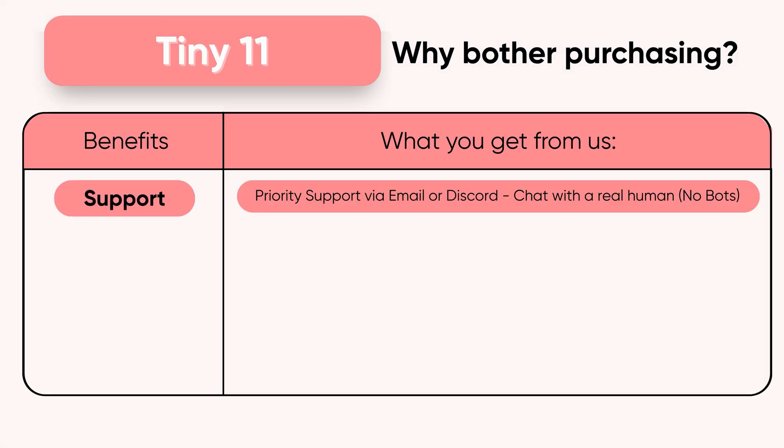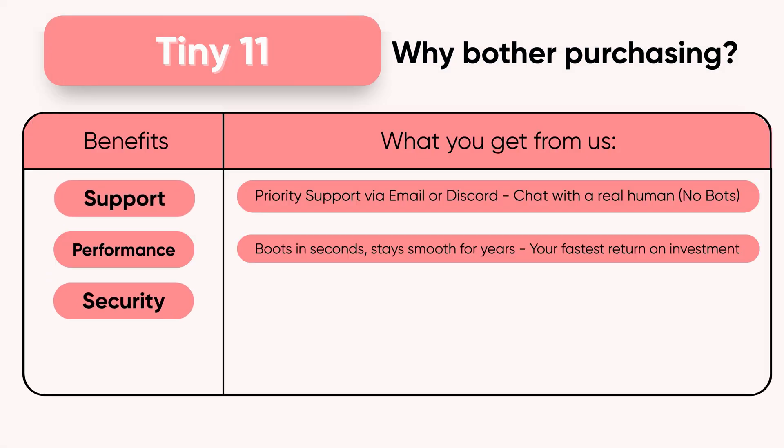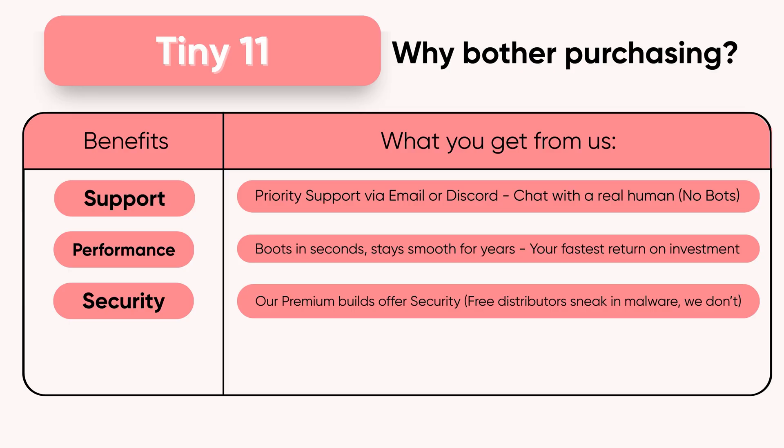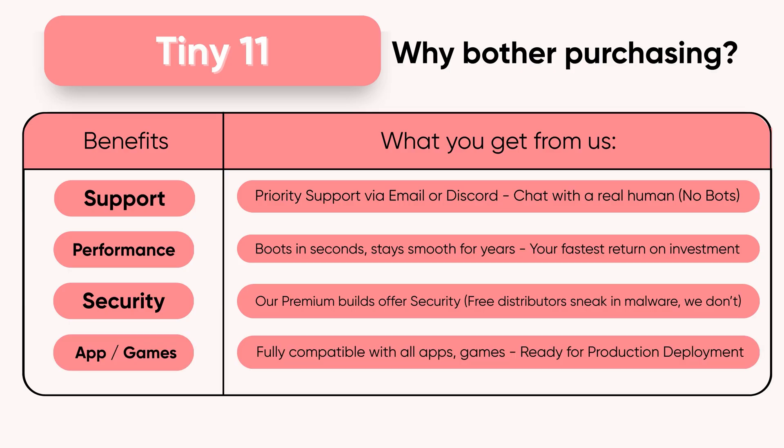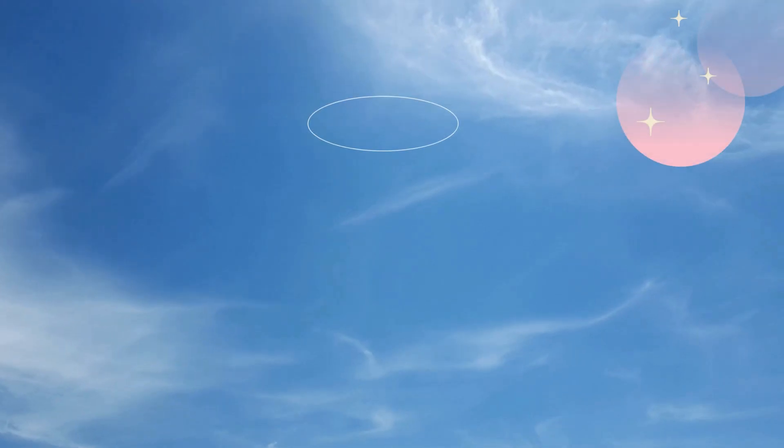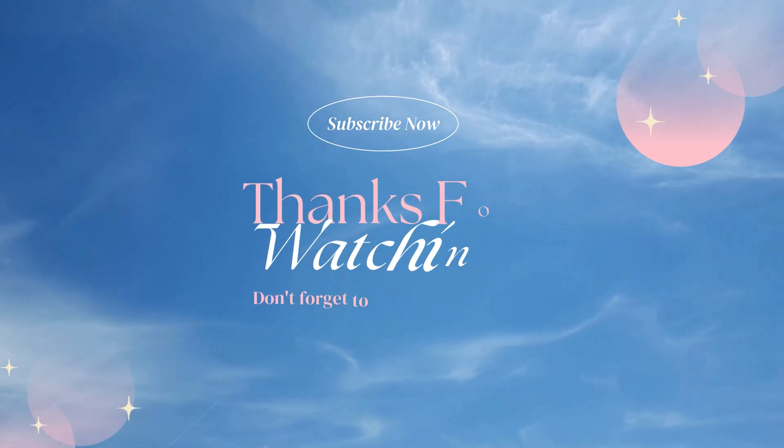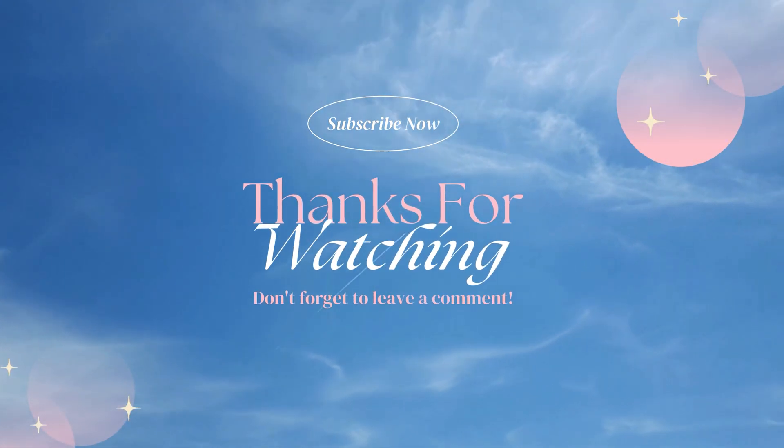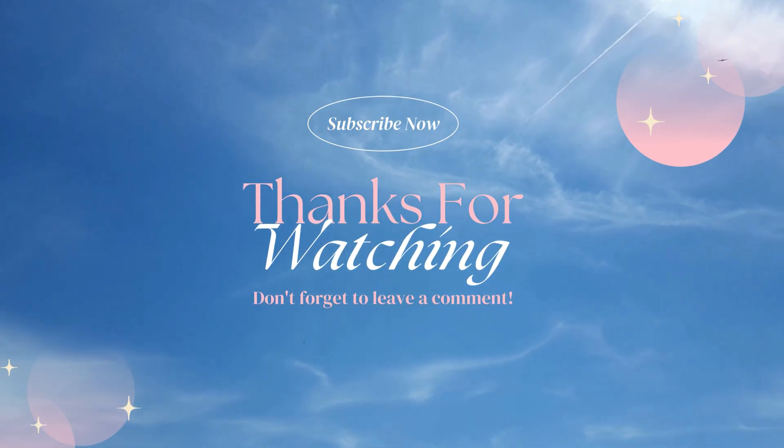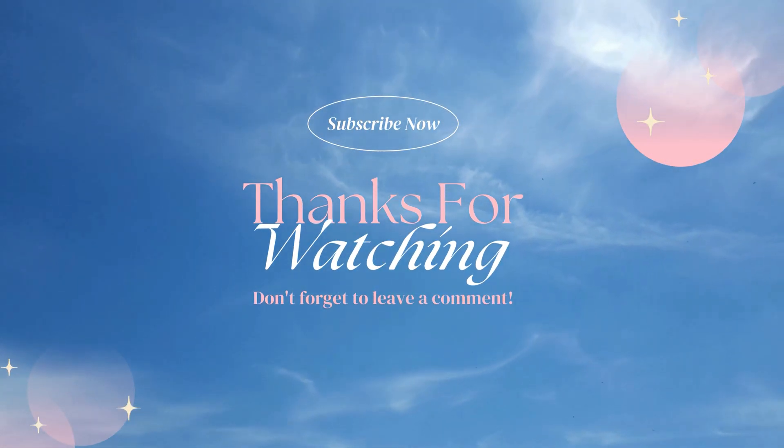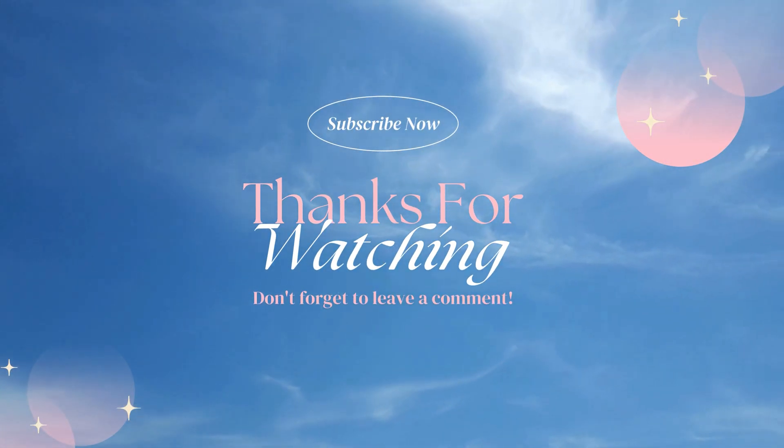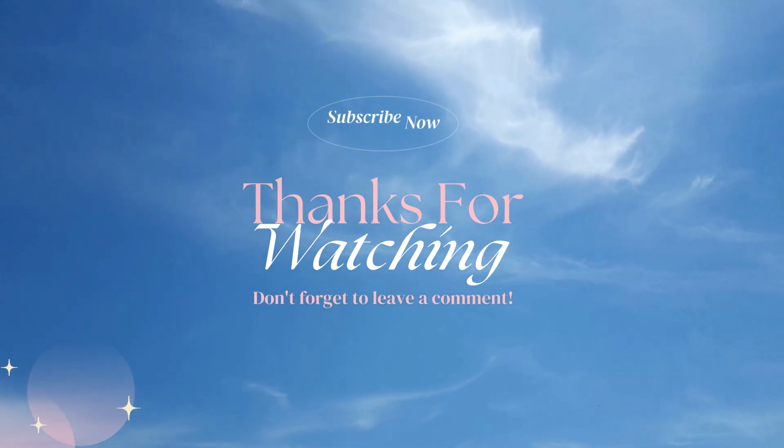You'll find the purchase link in the pinned comment below. Tiny11 Lite is a premium service designed for people who care about performance, privacy, and reliability. No lag, no clutter, no wasted power. Just consistent, long-term performance. You can download free builds from unknown creators online, but those often come with hidden malware or tampered files. If you want real safety, speed, and stability, the premium build is the only version worth installing. Thanks for watching. This is Apidus signing off.